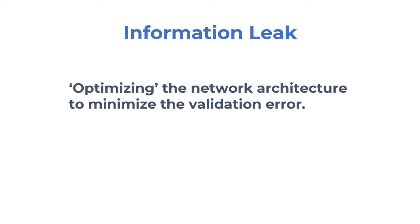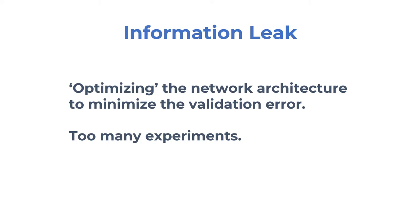Still, it seems that many methods might be leaking information from the validation set by optimizing the network architecture to minimize validation error. This problem is not specifically an automated architecture search problem though. You can have the same problem with hand-designed model architectures as well when you do too many experiments.